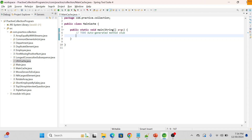Hi all, welcome to my channel JavaSol. Today we will see how to implement LRU cache. If you are new on my channel, please subscribe. I have already created multiple programming interview question videos — the link will be in the description. As per the definition, LRU cache is a type of data structure used to store a fixed number of items in memory, where the least recently accessed item is removed when the cache reaches its maximum size. The purpose of LRU cache is to improve performance by storing frequently accessed data in memory.